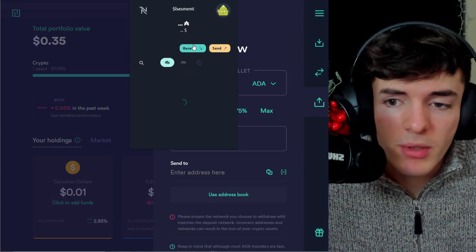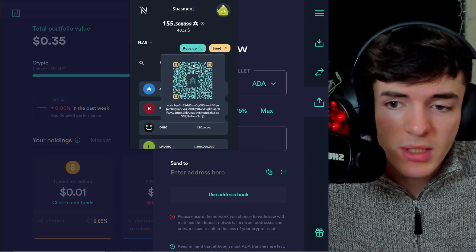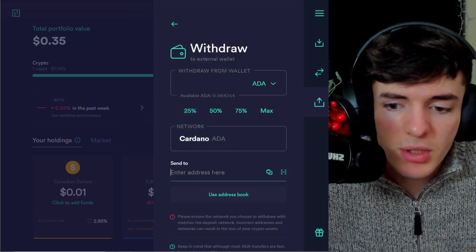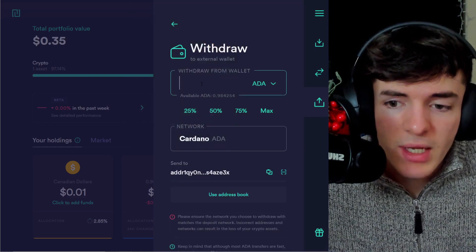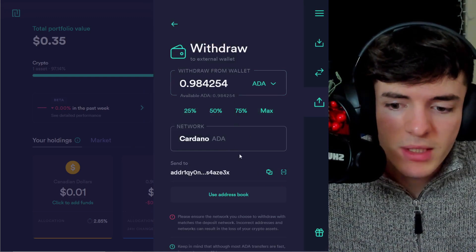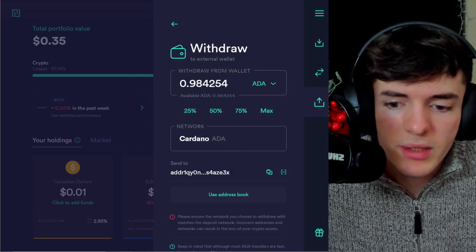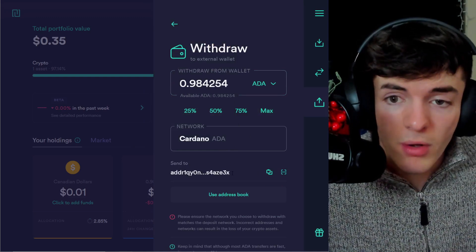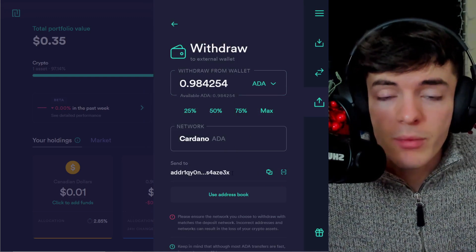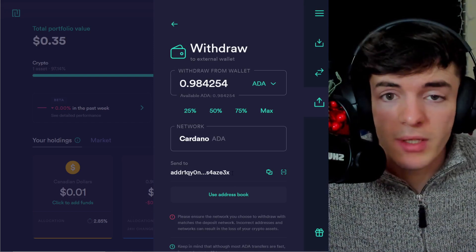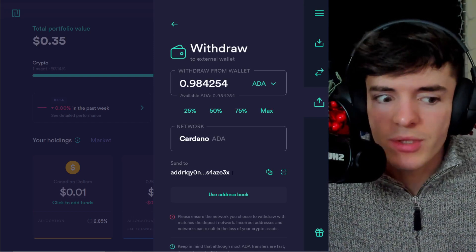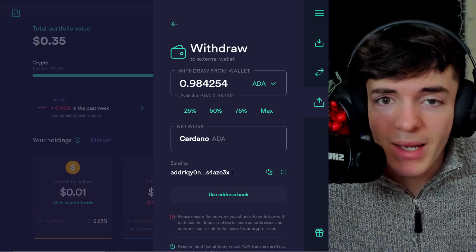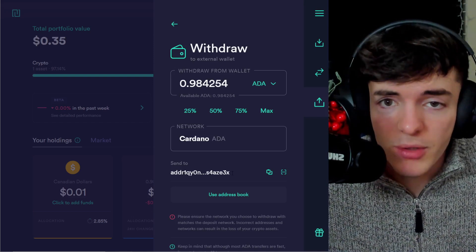Let's just say we want to send some ADA to ourselves. We would copy here, press the copy link, put the address here and then put the amount of ADA we want to send to this wallet and it will send it to the wallet. And then we can proceed with the rest of the video, which is using this ADA and staking it back into the network.